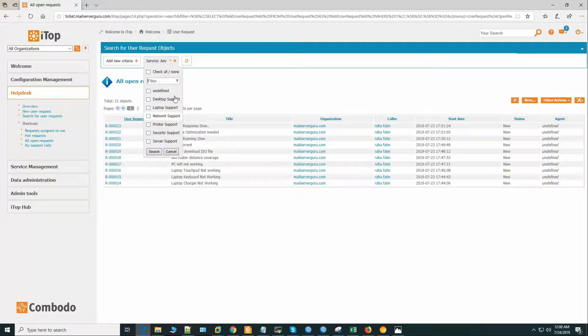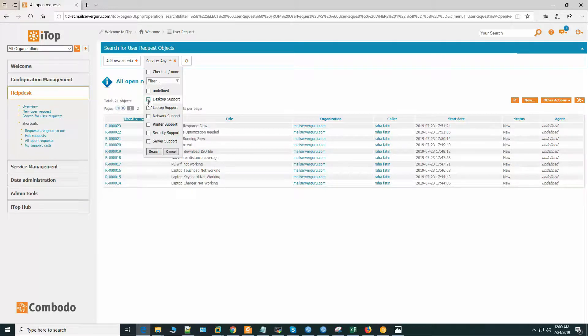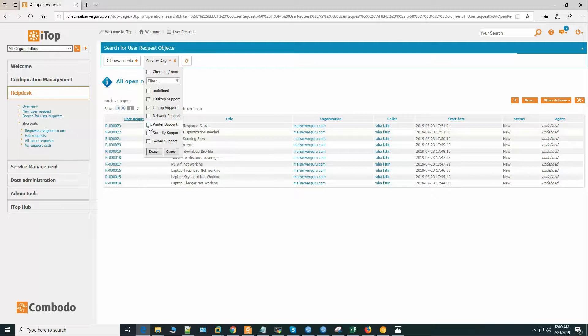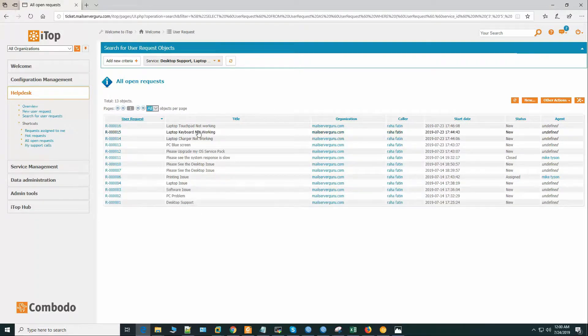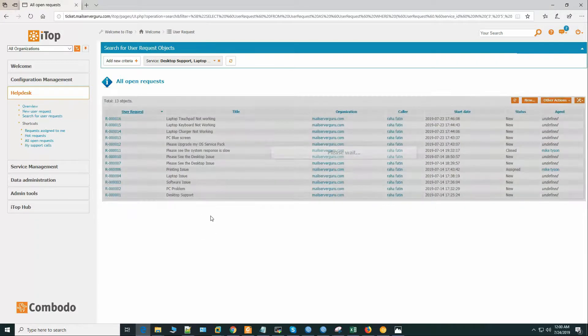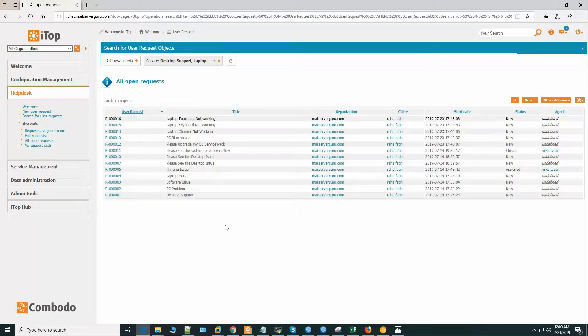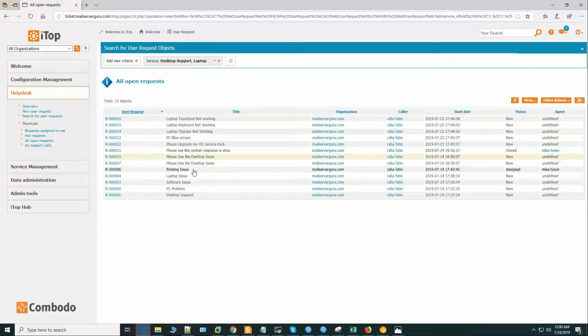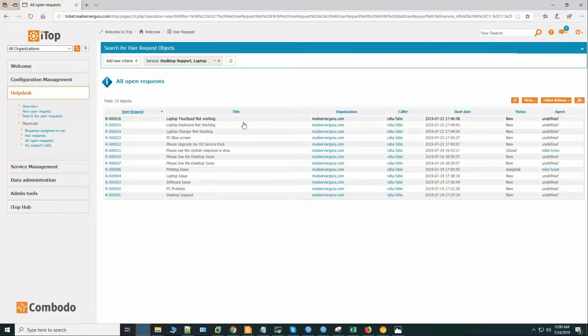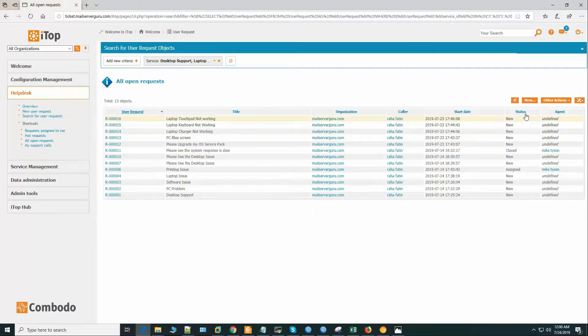So during selecting the service, we will select desktop support, laptop support, and printer support. These all are laptop and desktop and printer related tickets. Here we can see that we have the tickets, user request, title, organization, caller, start date, status and agent.